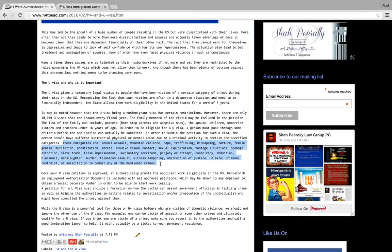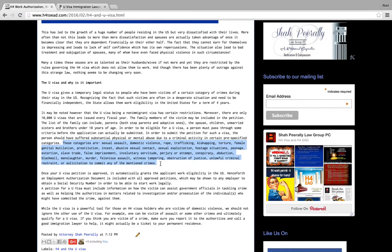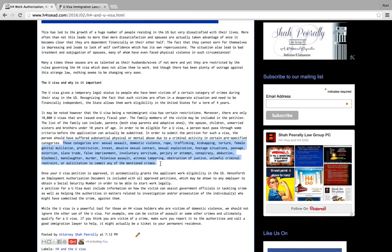A few of the examples are: sexual assault, domestic violence, rape, trafficking, kidnapping, torture, female genital mutilation, prostitution, incest, abusive sexual contact, sexual exploitation, peonage, extortion (that's what they have been using a lot recently for the Department of Labor), slave trade, false imprisonment, involuntary servitude, perjury or attempt conspiracy, abduction, blackmail (blackmail is a big one), manslaughter, murder, felonious assault, witness tampering, obstruction of justice, unlawful criminal restraint, or solicitation to commit any of the above-mentioned crimes. Solicitation is basically if you're calling on someone to do any of those crimes that we have listed there, you might be eligible for a U visa.